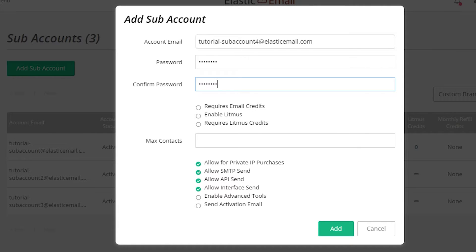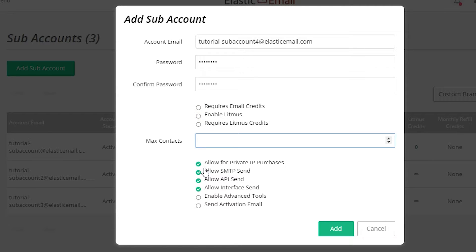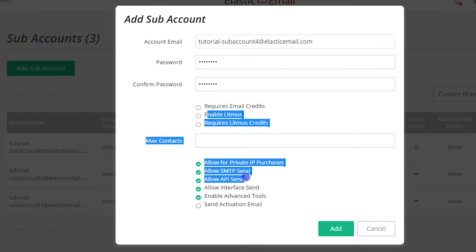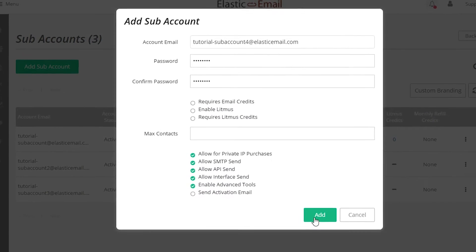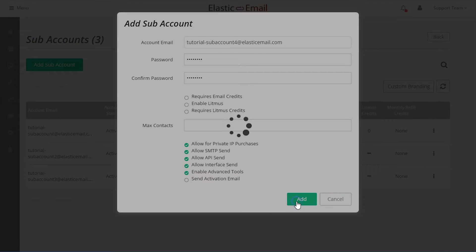There are options for limiting emails, contacts, SMTP API access, private IPs, UI campaigns, litmus testing, and advanced tools. Add the subaccount to complete the process.